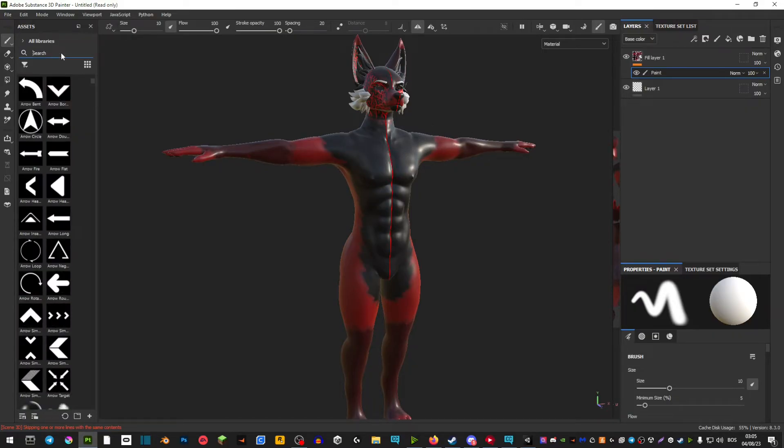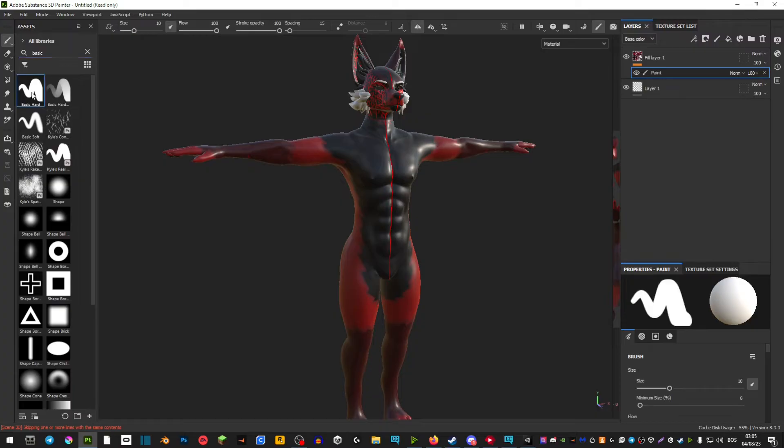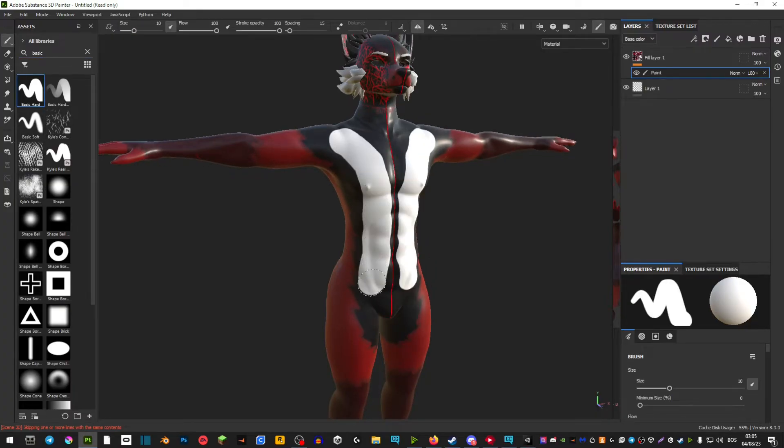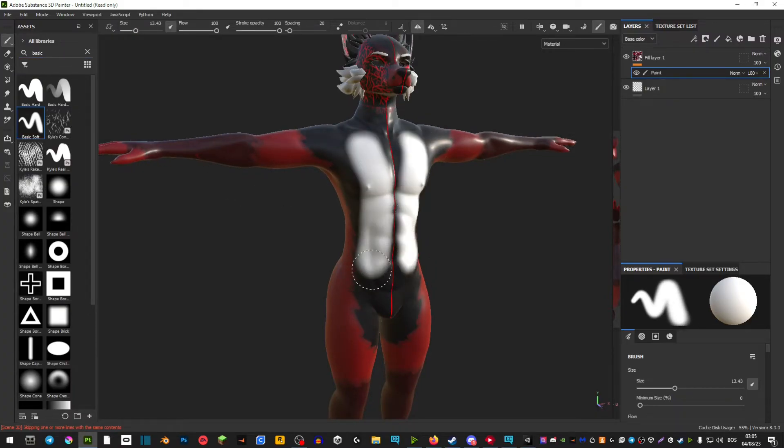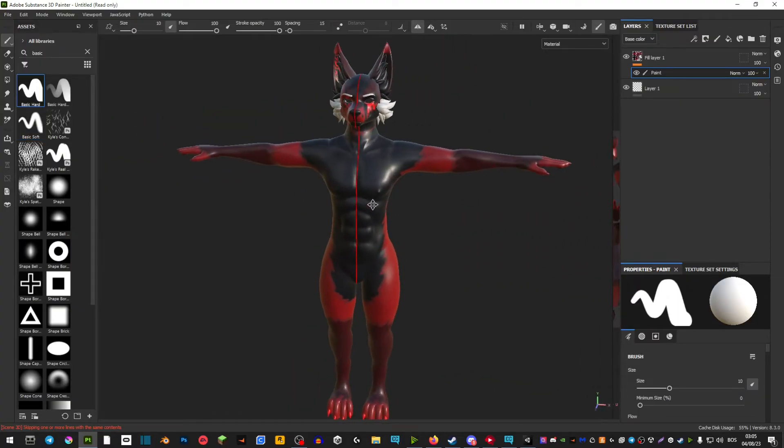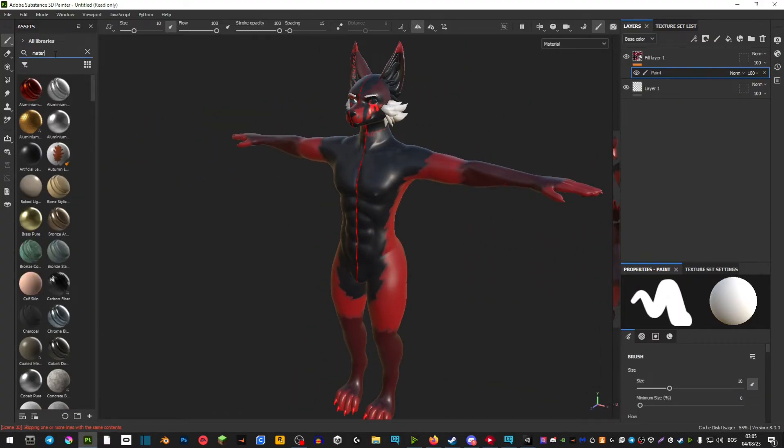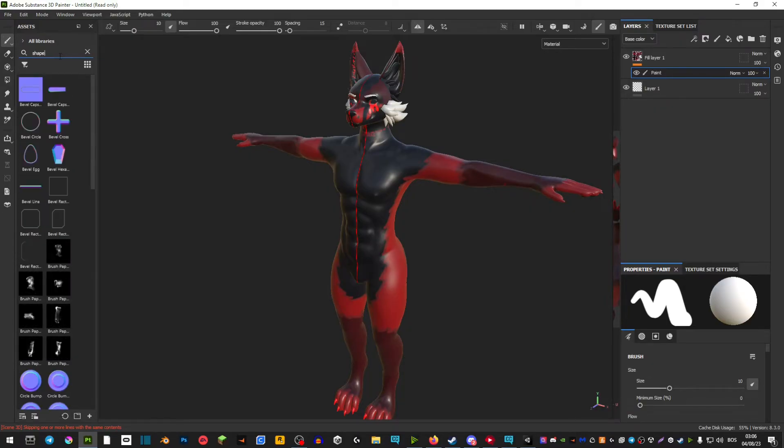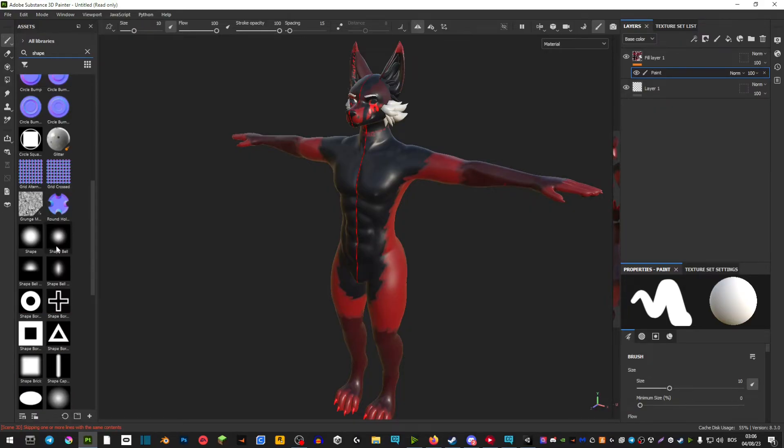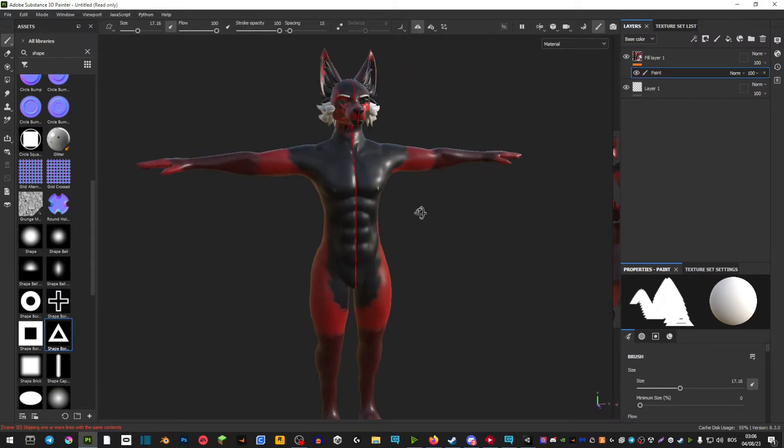Instead of texture here type in basic, scroll up, and here is your basic hard brush and basic soft brush. I usually just use these but you can play around with this. You can type in material so you have interesting materials. You can type in shape so you have an interesting shape like a square, triangle, etc.